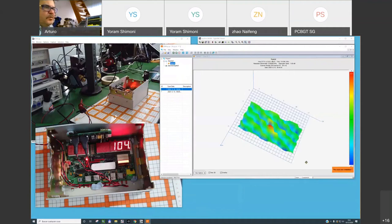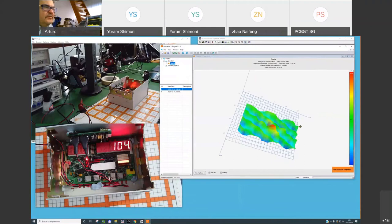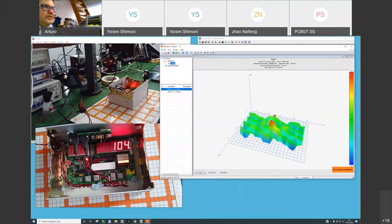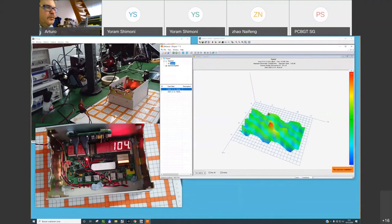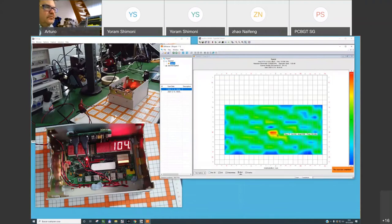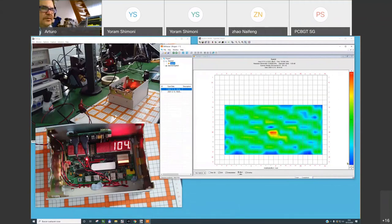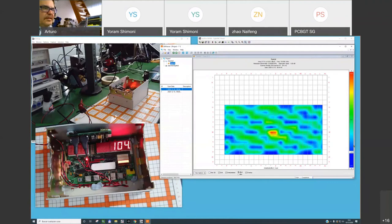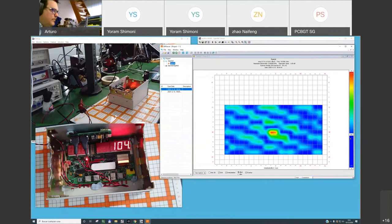We can see the emission coming from this slot. And now let's repeat the scan considering that we move the cables — to test if the cable proximity is the origin of the problem.